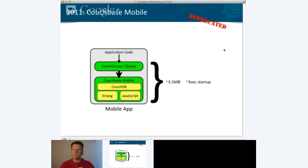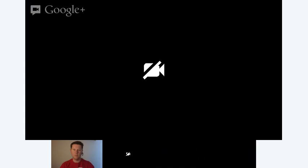Here's the first generation Couchbase Mobile — inside your application you had the Couchbase Mobile framework containing CouchDB, the Erlang VM, and the SpiderMonkey JavaScript VM. This exposes a REST API, which you'd use with a native adapter like Couchcoco on iOS or Ektorp on Android. It was fairly heavyweight at about three and a half megabytes of code, and startup took something like three seconds depending on hardware.